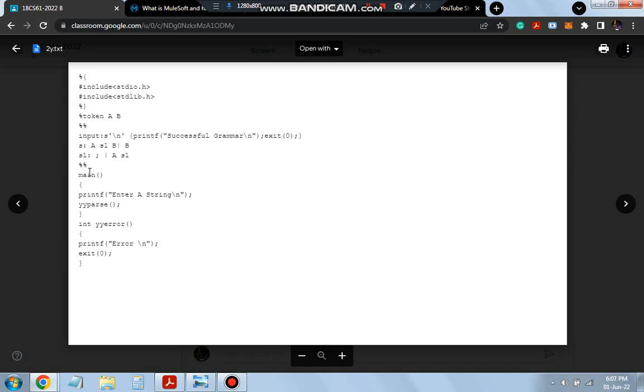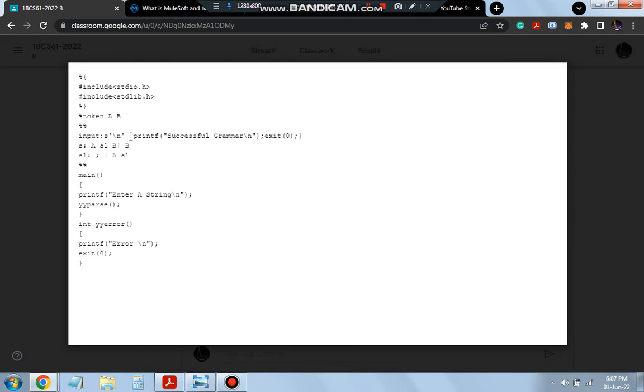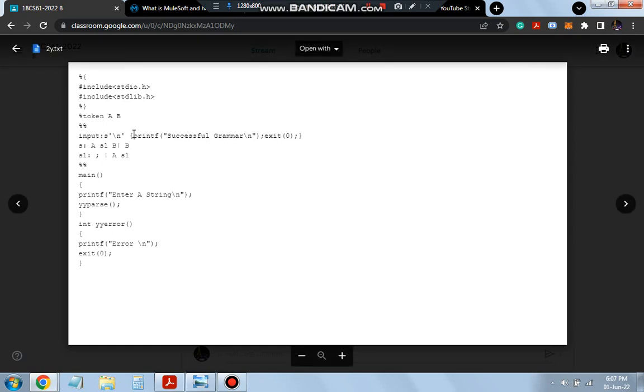And coming to the logic part, after that we have the main part. In the logic part, what we have is the input as S slash N, then printf it's a successful grammar. Means if it's an empty input, then we have to output it as successful grammar. Else, if it is having like A power N B, like for example this automata here: A, S1, B.